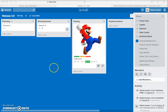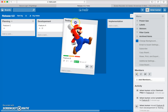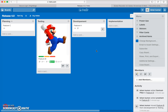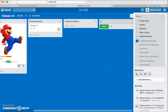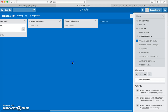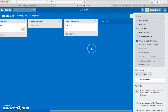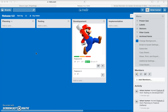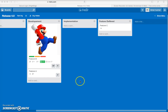Drag and drop is not just limited to cards — you can also do this with lists. If you want to move a phase back, you can drag and drop the list. You can also create additional lists, like 'Feature Deferred' for this release. There is no limit to the number of cards and lists you can add.